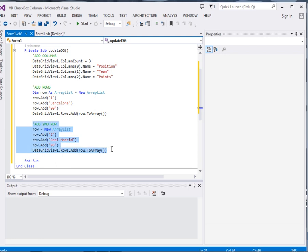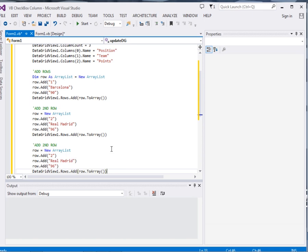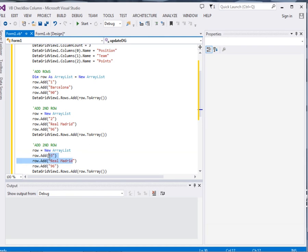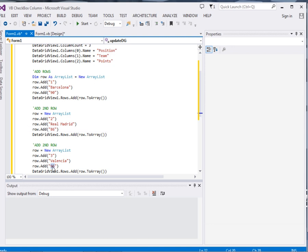And then the third row. Three rows are enough. The third row, this one will be 3, and this one will be Valencia. This one should not be 96, this one should be 86. This one will be 79.